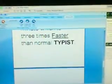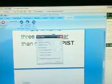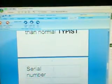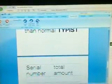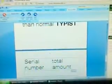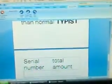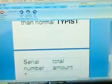Insert table. Numeral 2. Ok. Serial Number. Tab key. Total Amount. Tab key. Numeral 1. Tab key.